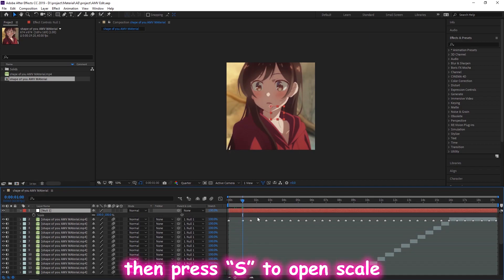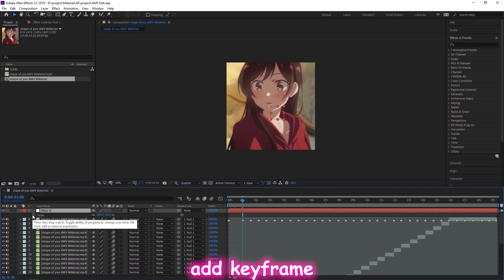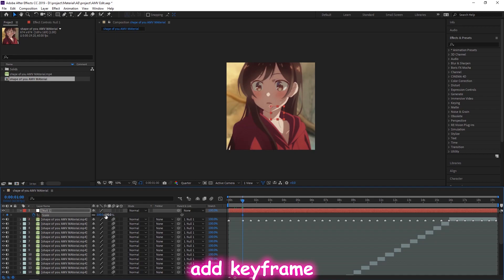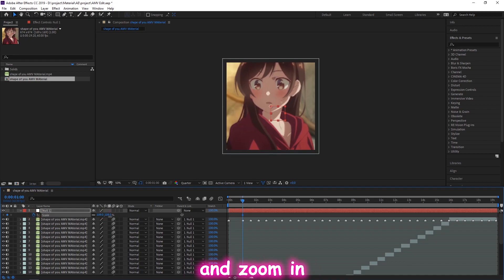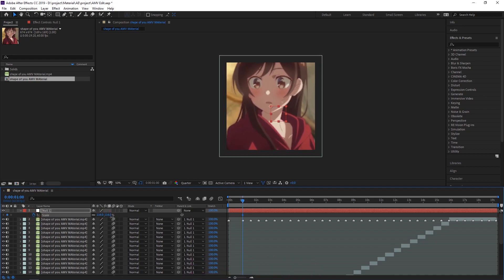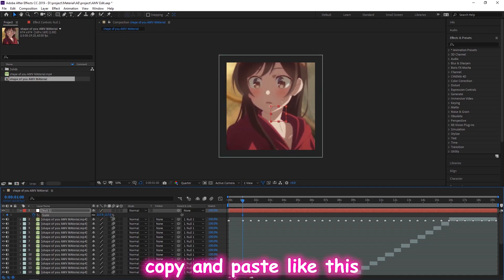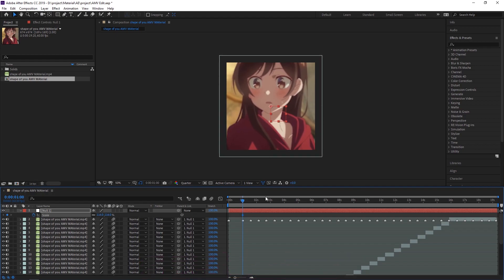Press the S to open scale. Add keyframe on the marker and zoom in. Copy and paste like this.